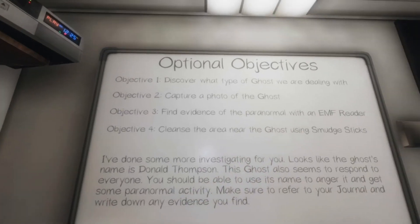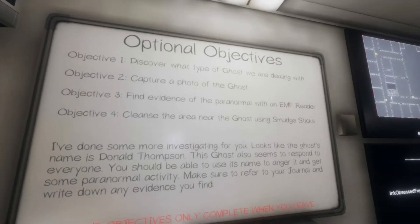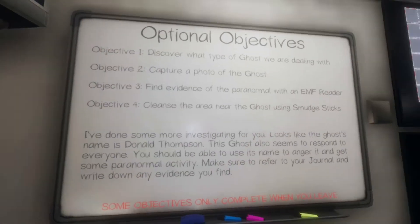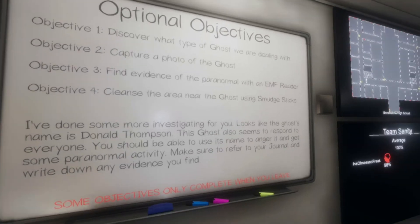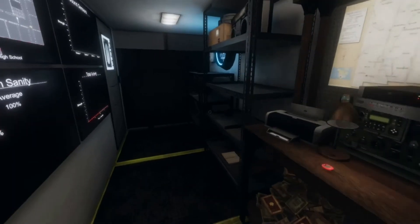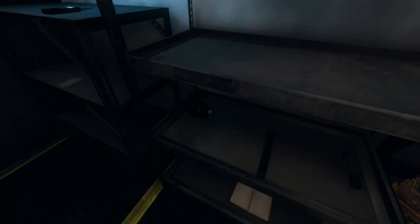Capture or follow the ghost. Find evidence of the paranormal with EMF reader. Cleanse the area near the ghost using the smudge sticks. Alright, hello everyone. My name is Achilles and we're gonna be ghost hunting alone. Something that you should never do. Don't try at home.